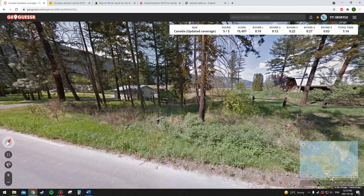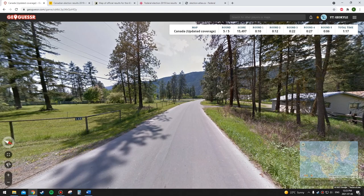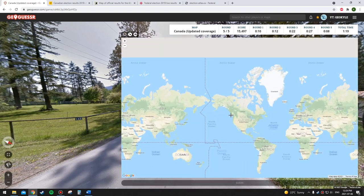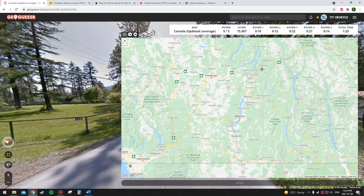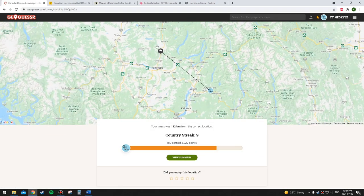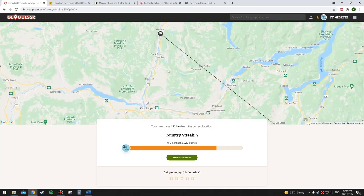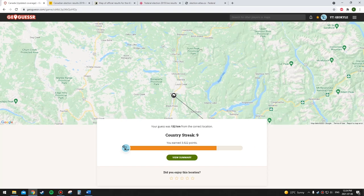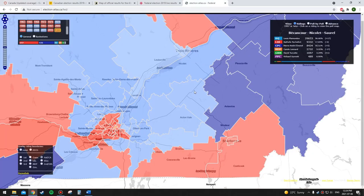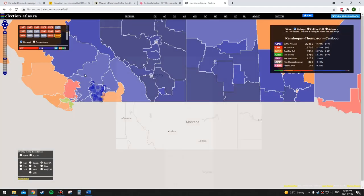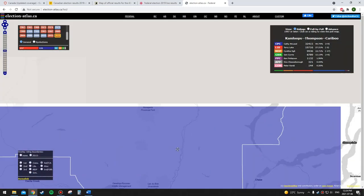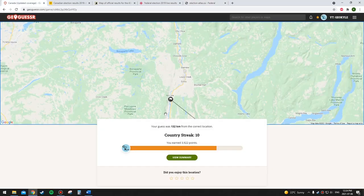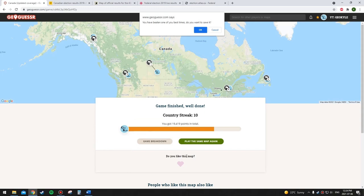This is BC again. I'm pretty sure it should be safe to just go Conservative here. That's going to be Conservative — north of Barriere, near Kamloops. Let's check: Kamloops is there and we're up here somewhere, so it's Conservative. That's ten out of twenty so far.